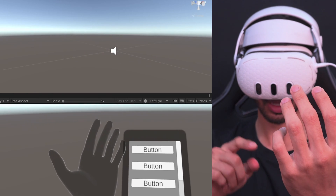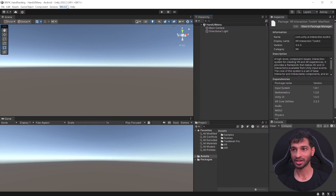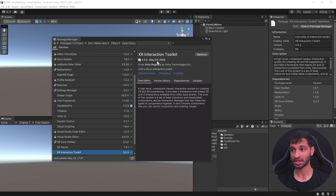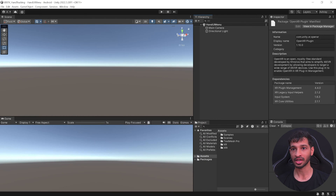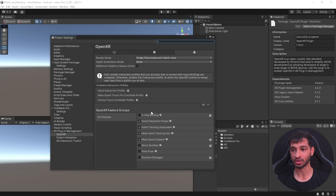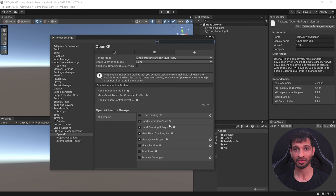Hand menus can simplify interactions by keeping essential controls within easy reach. In this video I'll show you how to set it up using Unity and its XR Interaction Toolkit package. Here I have my Unity project open, set up with the latest XR Interaction Toolkit, XR Hands, and OpenXR plugin packages. It has also been configured with all the project settings for the hand interaction feature of the Meta Quest devices. You can download this starter project from the GitHub linked in the description, or if you want to set it up from scratch, I'll leave a link for that as well.